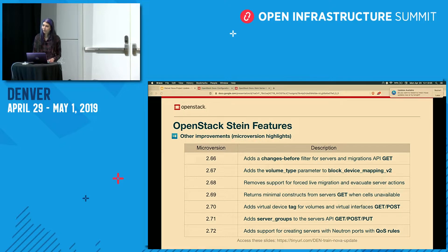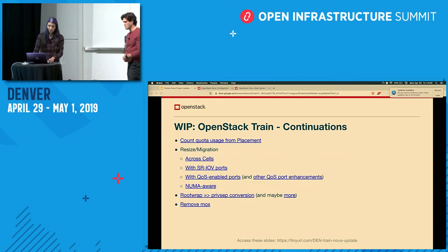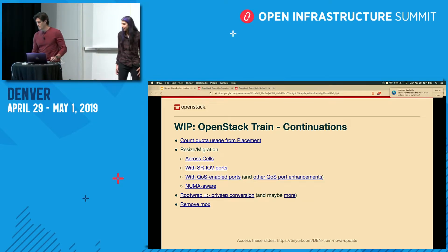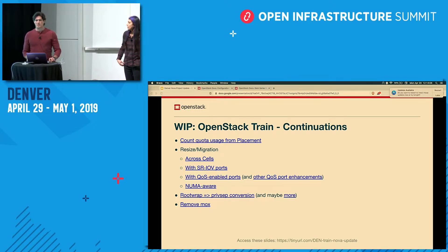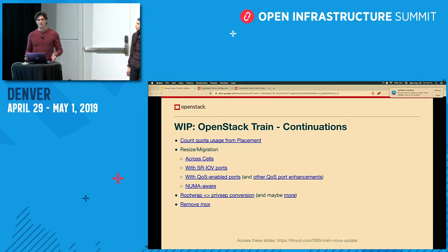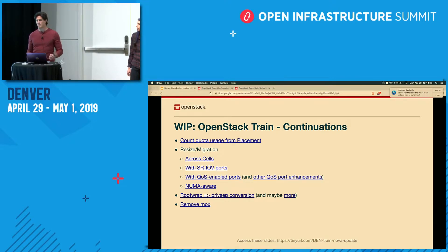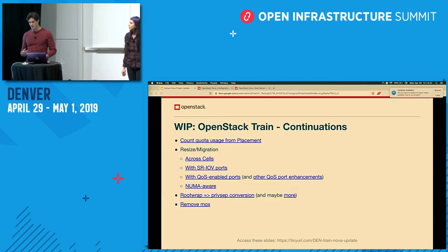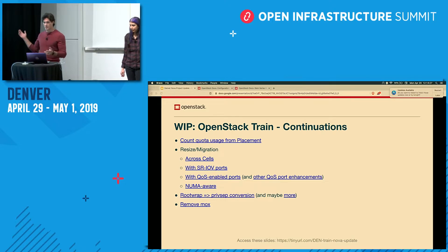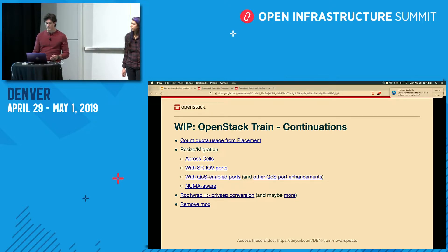Now I'm going to hand it over to Eric, and he's going to tell you about things that are upcoming in the Train release. This is going to be a series of slides that are somewhat speculative because the PTG hasn't happened yet — that's at the end of this week. So this is really just a blast of blueprints and links from Etherpads. If you have something that looks interesting, put up your hand and ask a question.